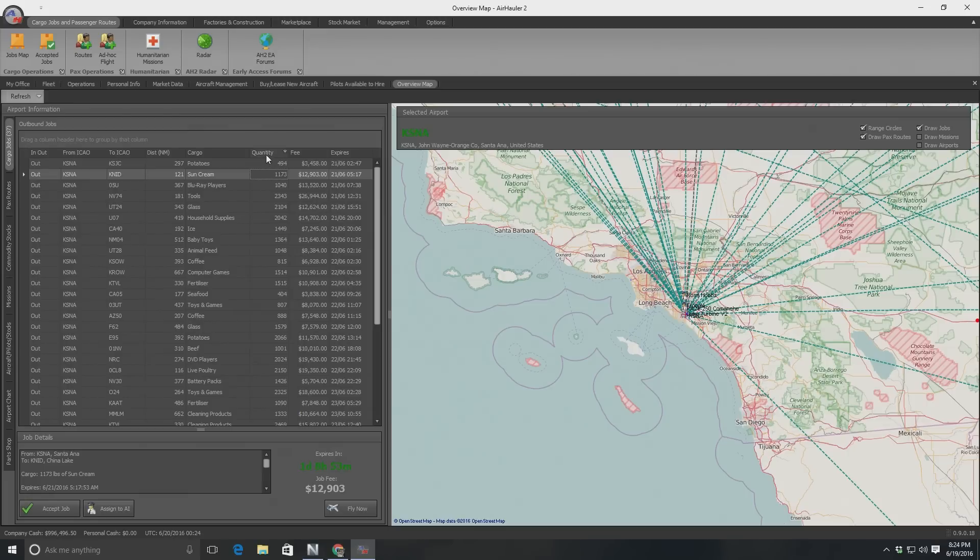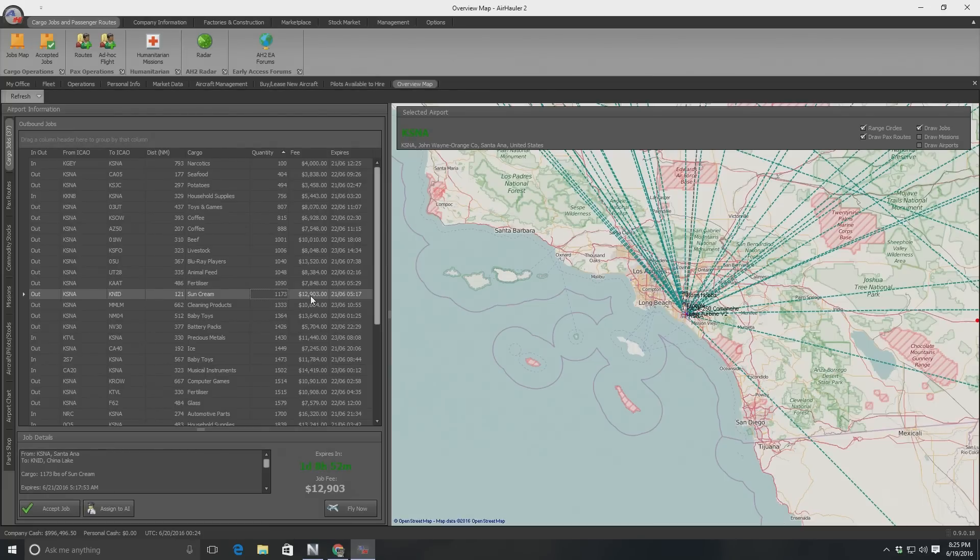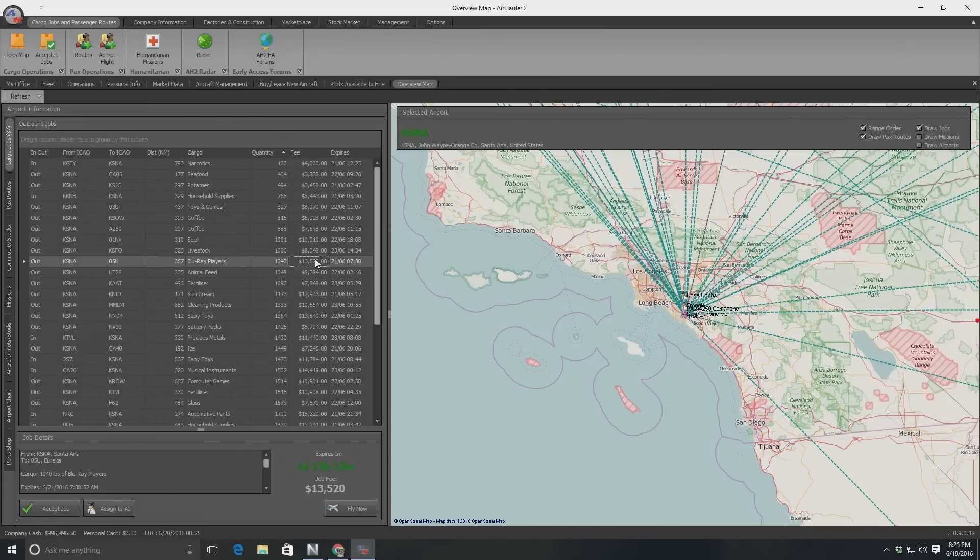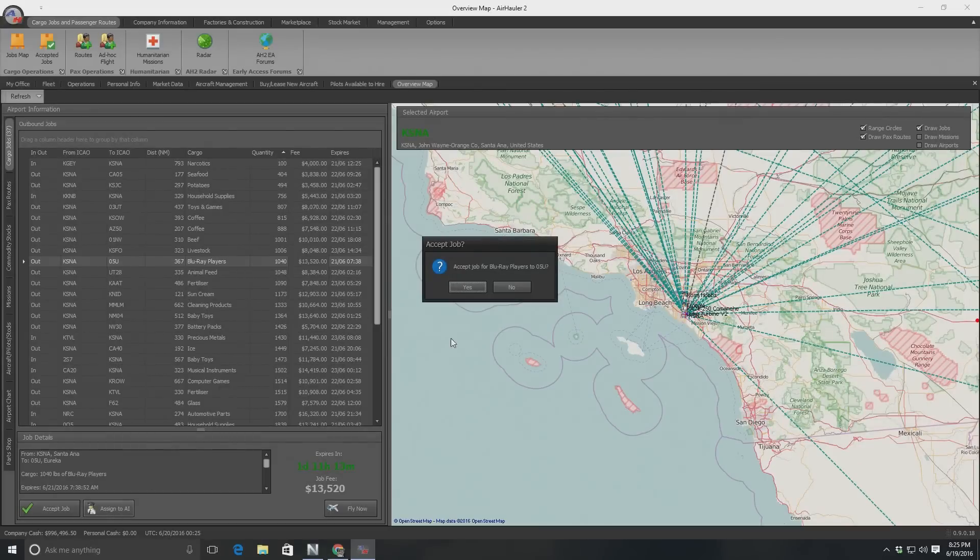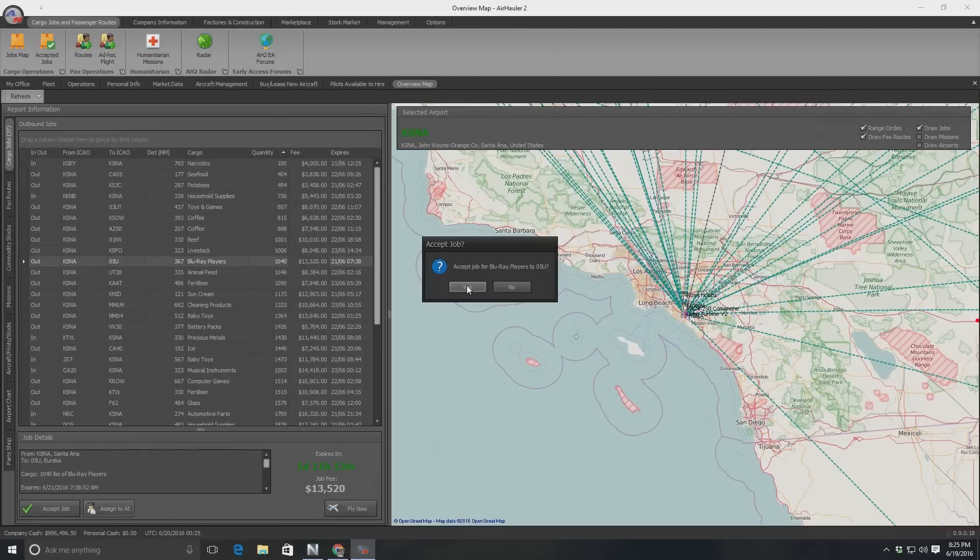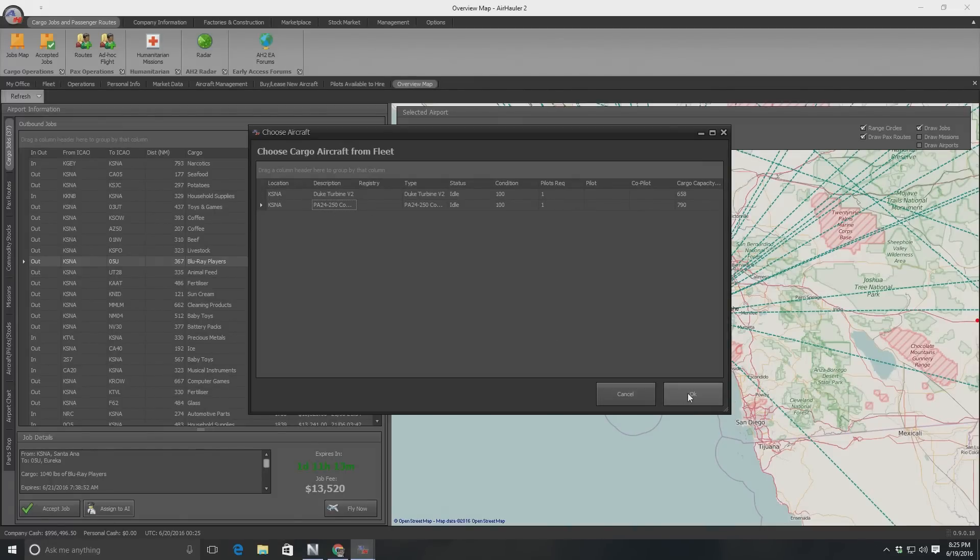Probably not a whole lot. I can sort these columns, which is very useful. So I'm at a 1,200 limit. Yeah, the most money I can make is that. Oh, no, not this one. Look at this. Blu-ray players. $13,000 for a 367 mile trip. Hmm. Okay. So let us... I don't know if I need to accept the job or just assign it. So I'm going to try and assign it. Accept... Oh, that does accept it. To 05U. It's a dirt strip somewhere. Yes. And that's going to be that aircraft right there. Okay.